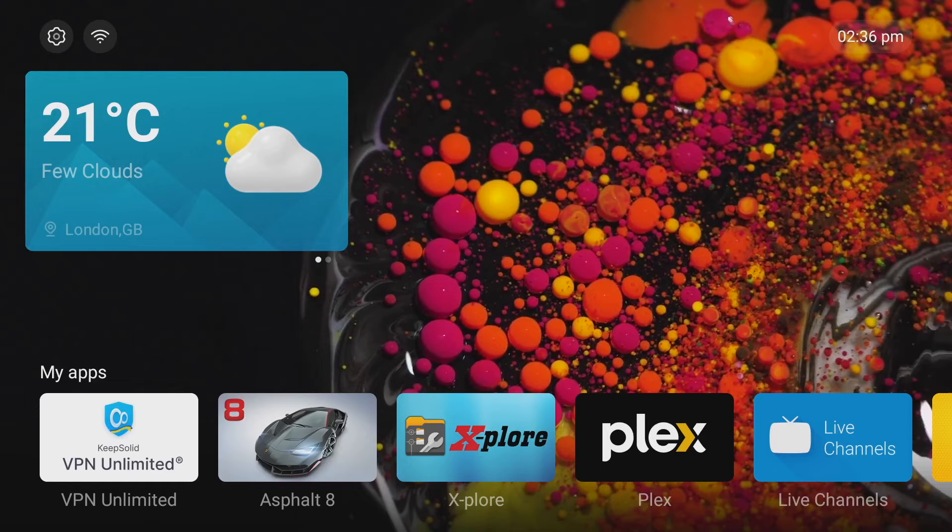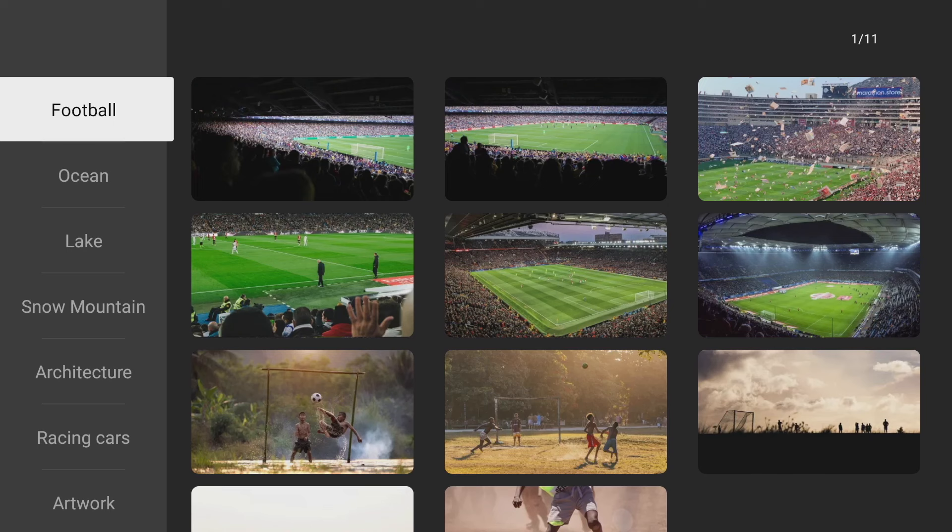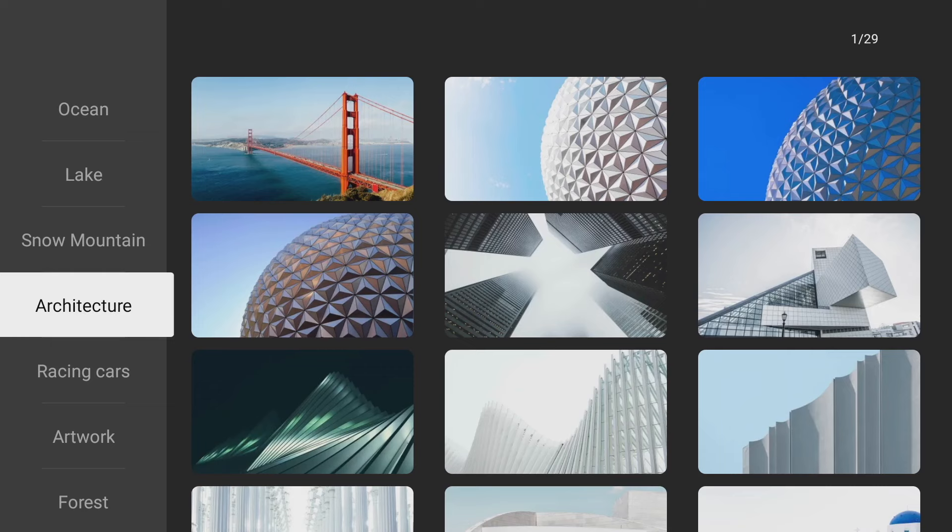Now you've also got options to choose a static wallpaper or screen saver, a combination or a real-time screen saver or wallpaper. And the static ones are pretty interesting as well. You've got football, ocean, lake, snow mountain, architecture, racing cars and artwork. And of course my favorite forest.